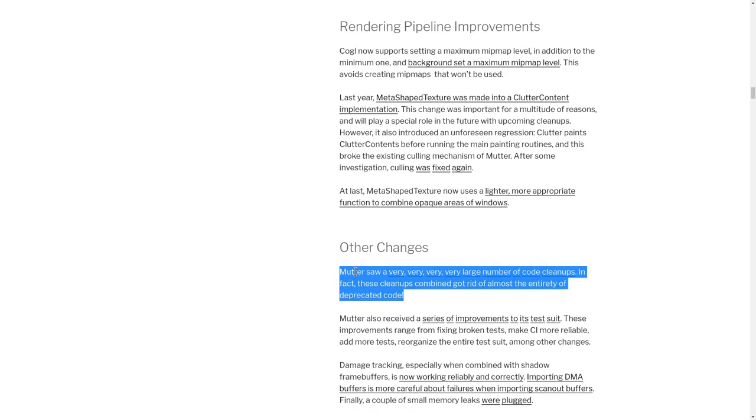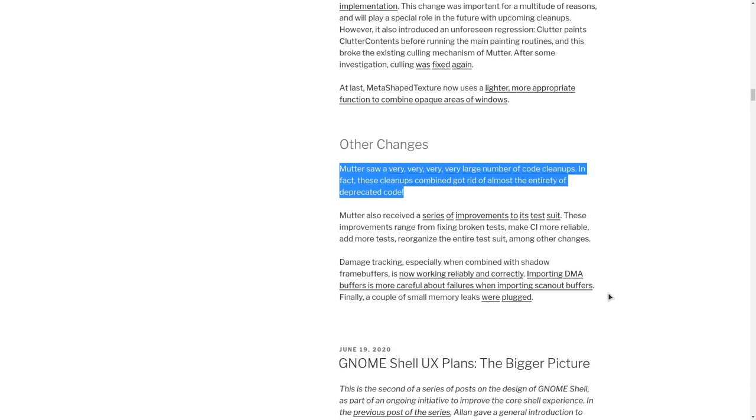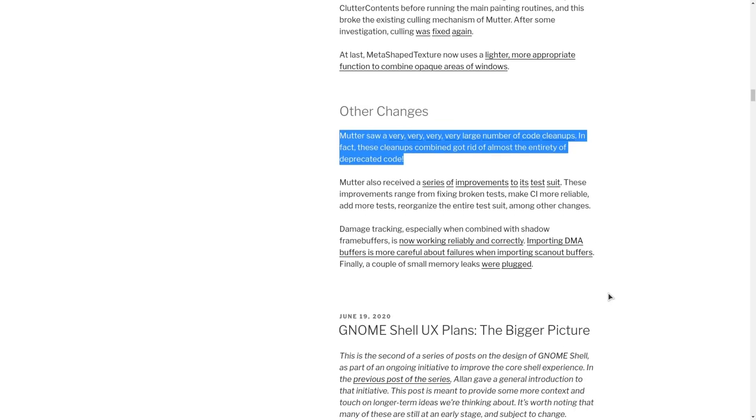And then we have again another changes section, which is simply too much to cover so let's add some links instead, and it is pretty much again a big code refactoring in Mutter.